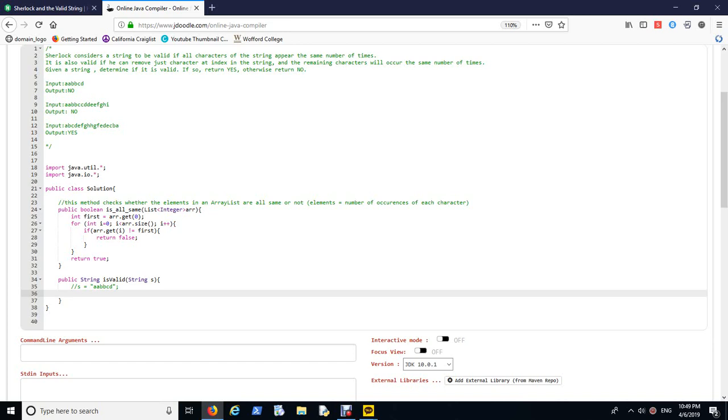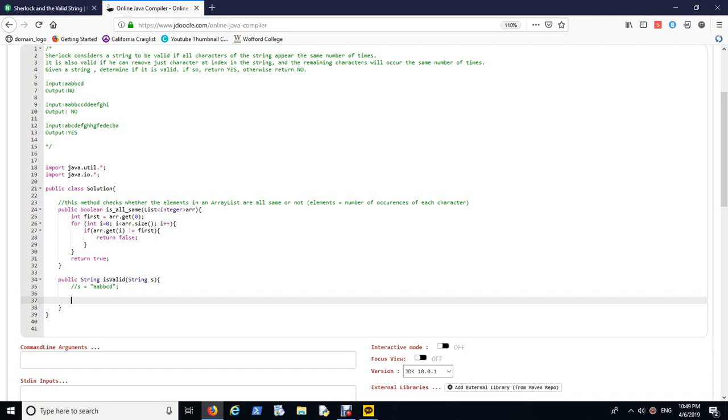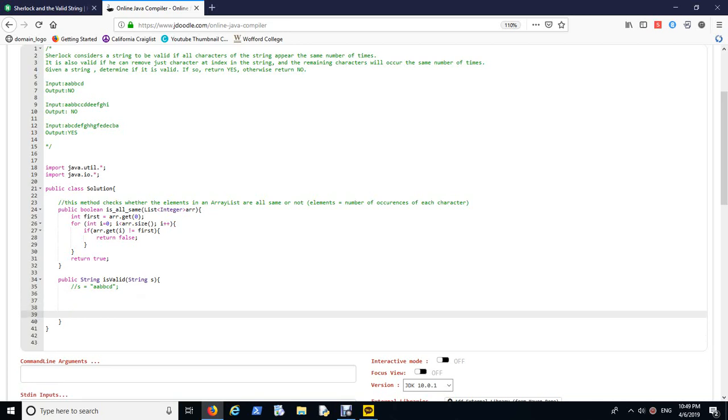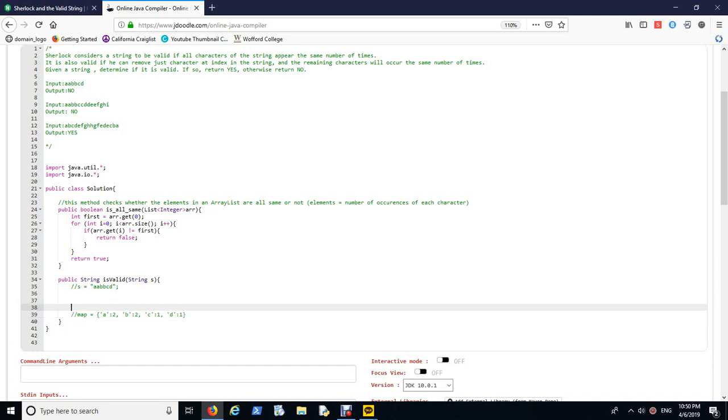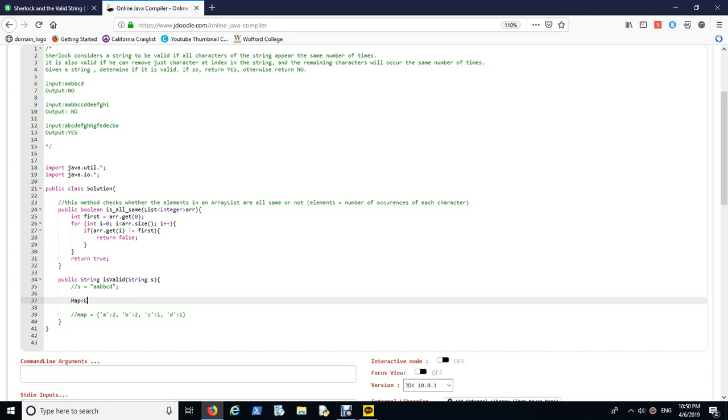What I want to do is I'm going to check the occurrences of each character. So I'm going to use HashMap. In Java it's called HashMap. So I'm going to use HashMap to map character to an integer called map equals new HashMap. This is frequency.